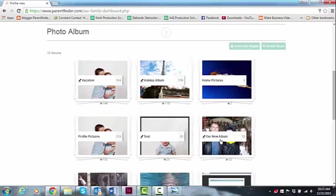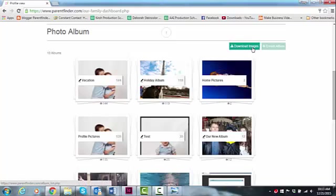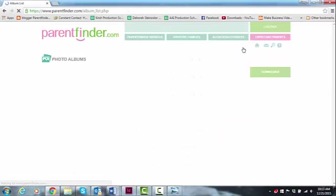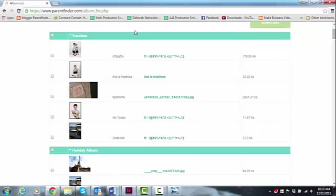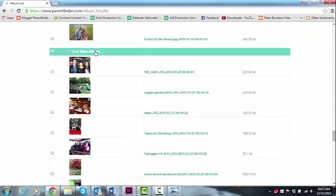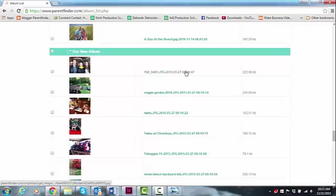I come up here to this button that says Download Images and it's not going to download them immediately. It's going to let us select which ones we want to download and in doing that it's also going to give us the size of the photos. So I click on that once and I can see up here in this color bar the titles of each album. You see Our New Album and then I look at the photos in this thumbnail view. I can see the title or the name of the photo and I can look over here and see the size.